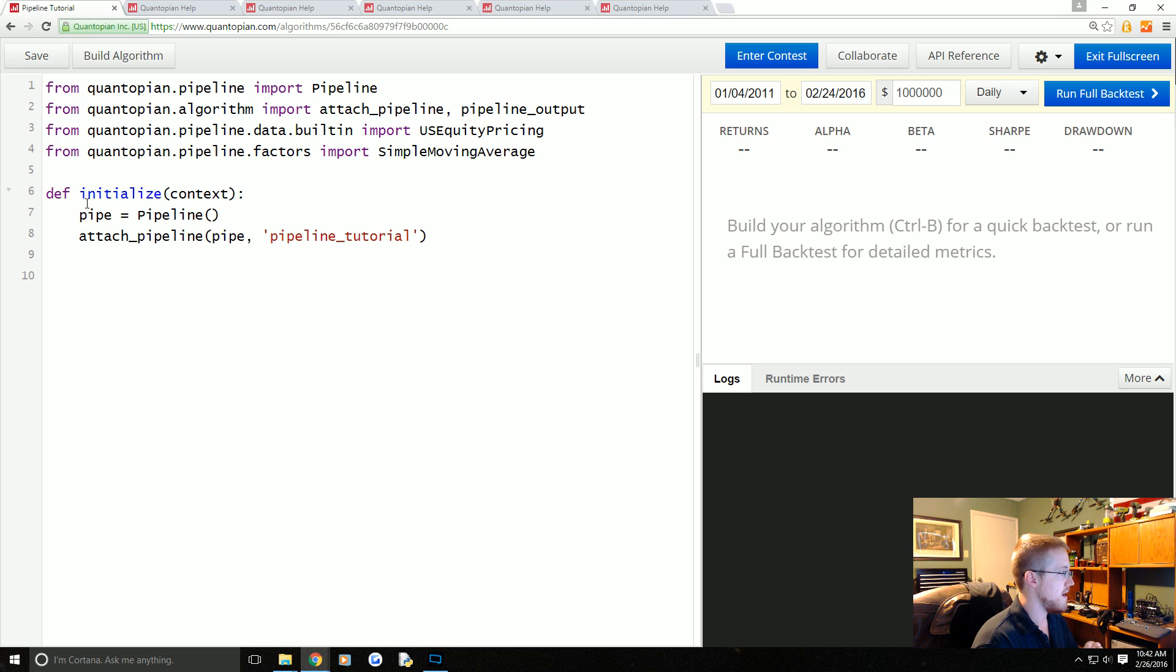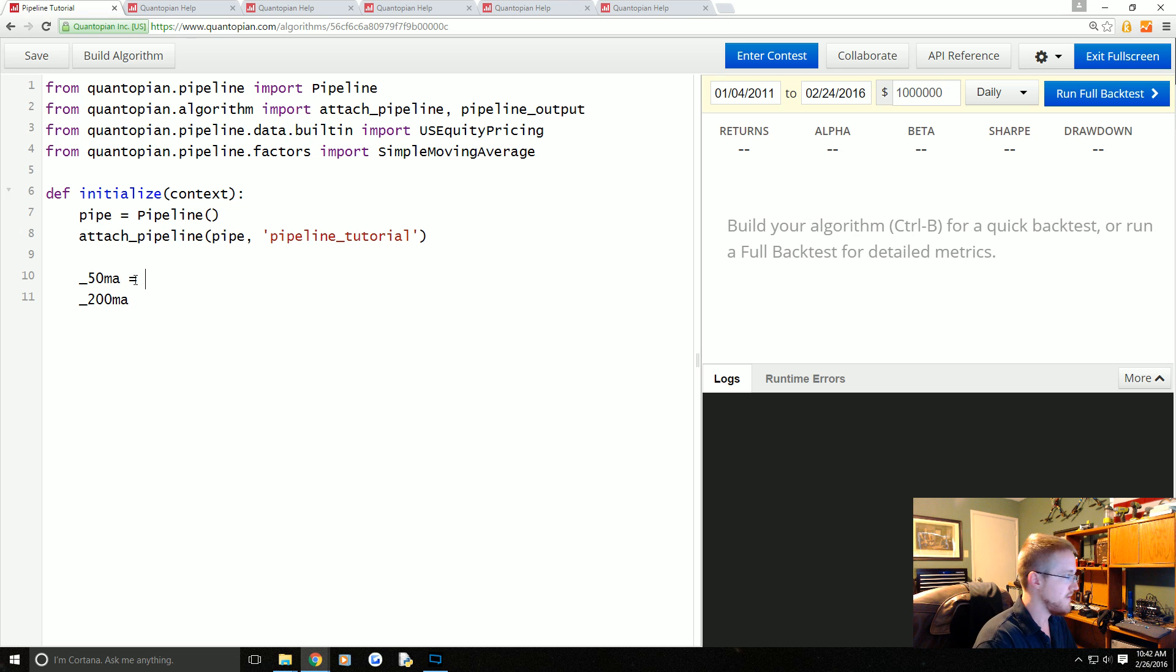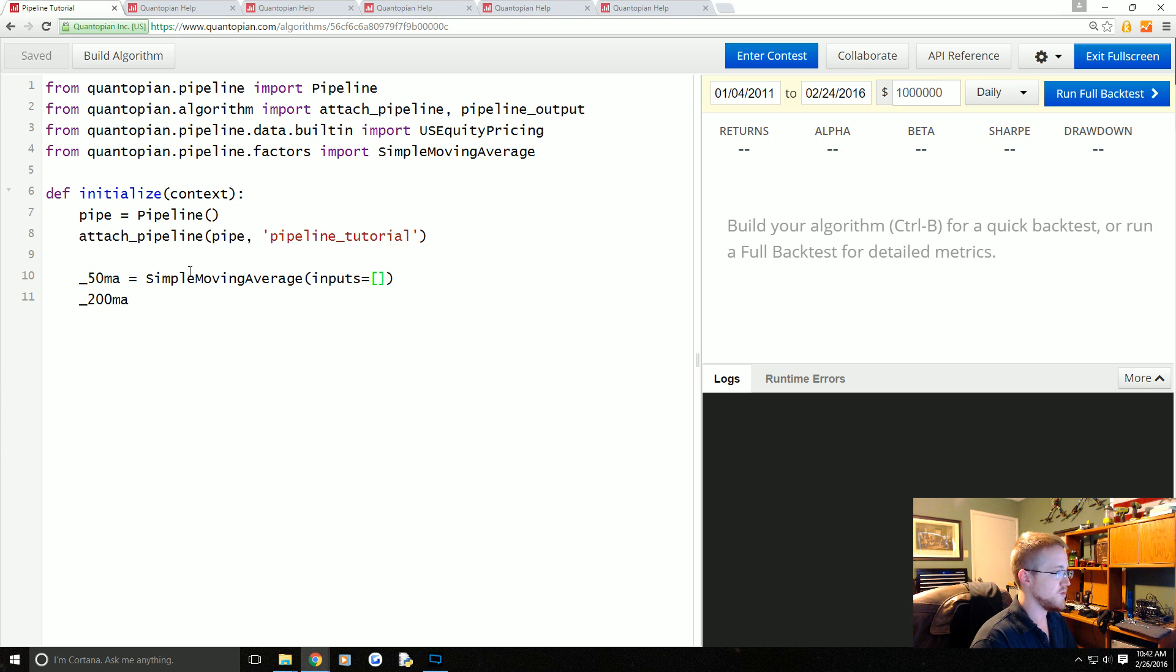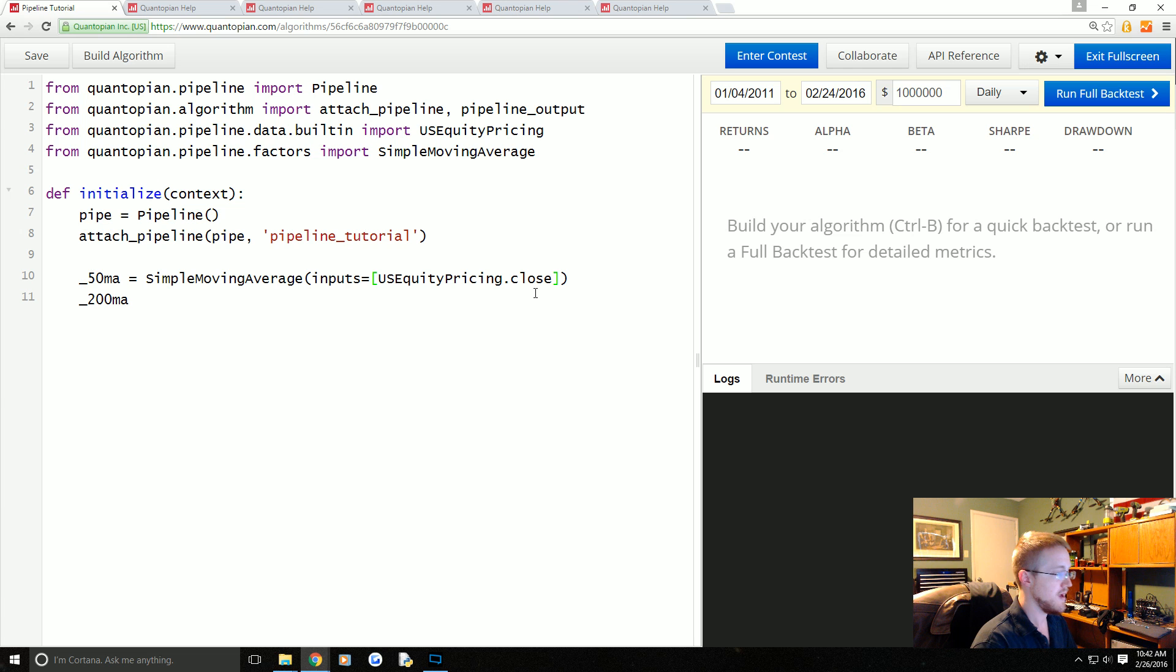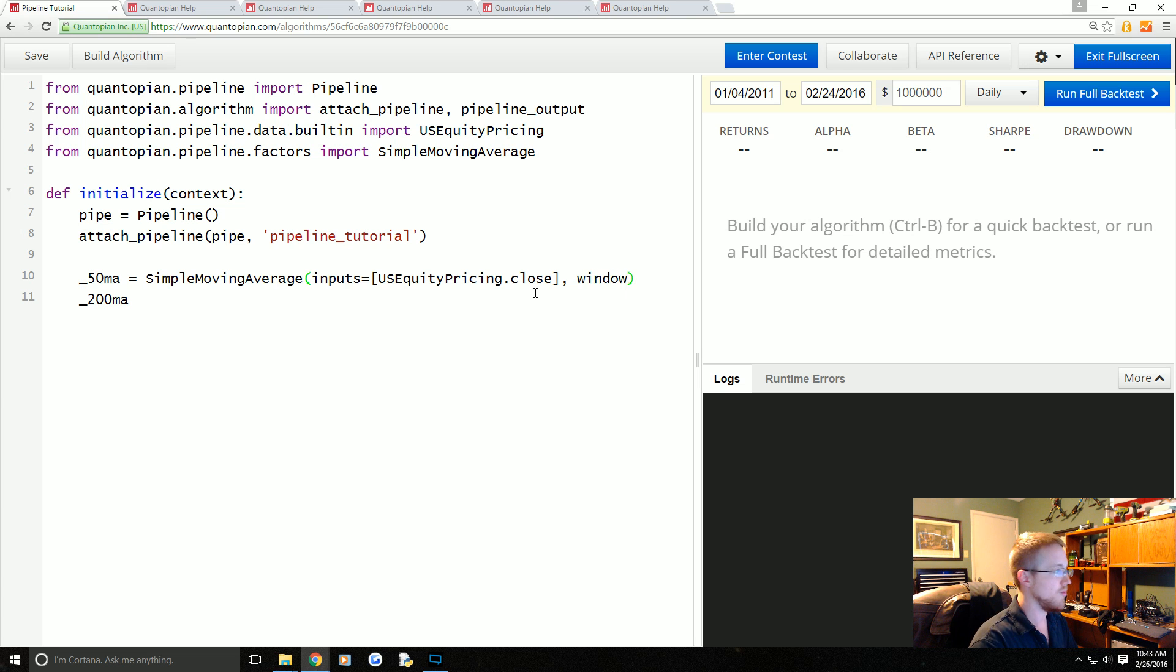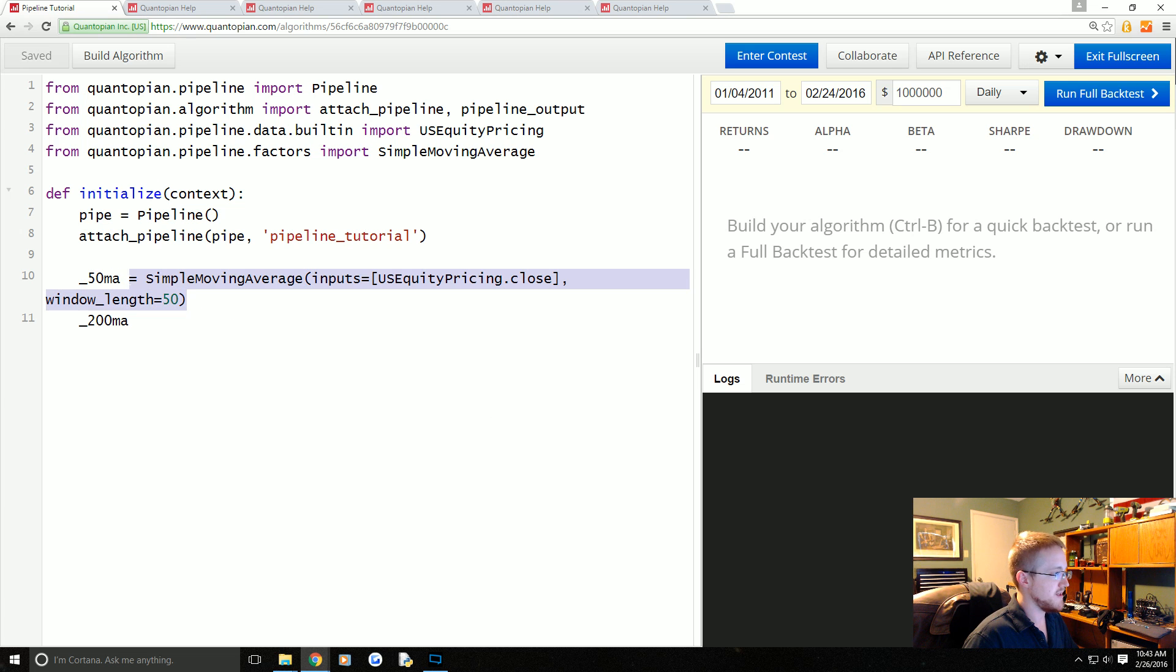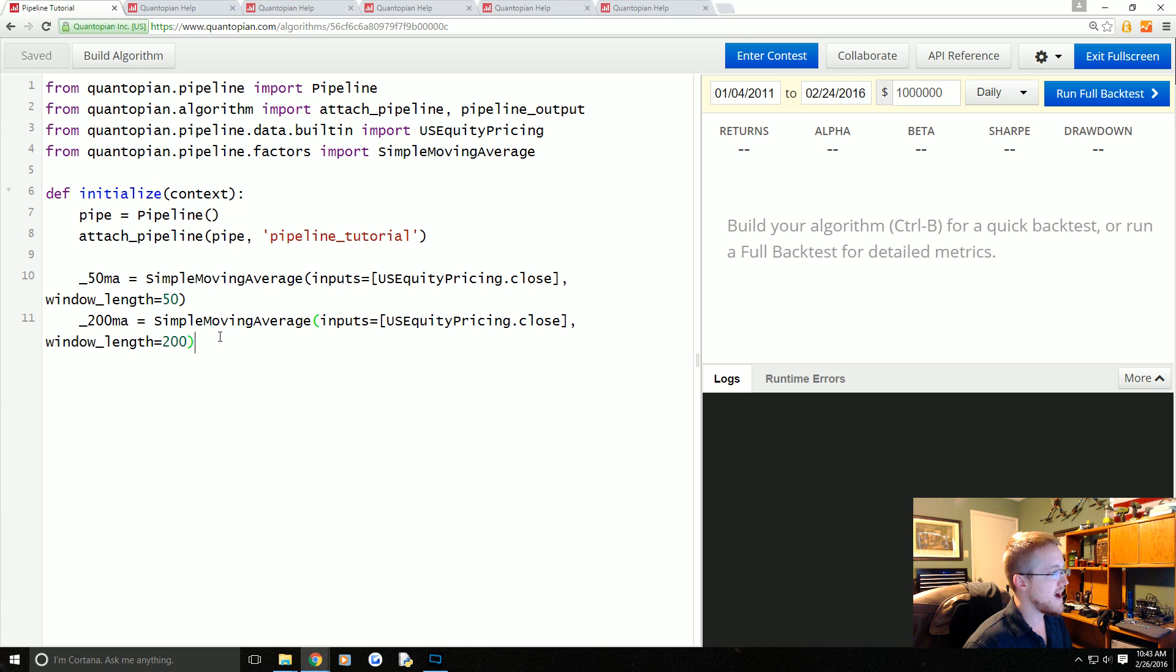In our initialize we're going to begin with defining some factors that we want to be a part, and then we will add these to our pipes. We're going to create a 50 moving average and a 200 moving average. The 50 moving average will be SimpleMovingAverage. The inputs will be equal to a list—USEquityPricing.close—and then the window_length will be 50. Then we'll copy paste and this one is actually just going to be 200.